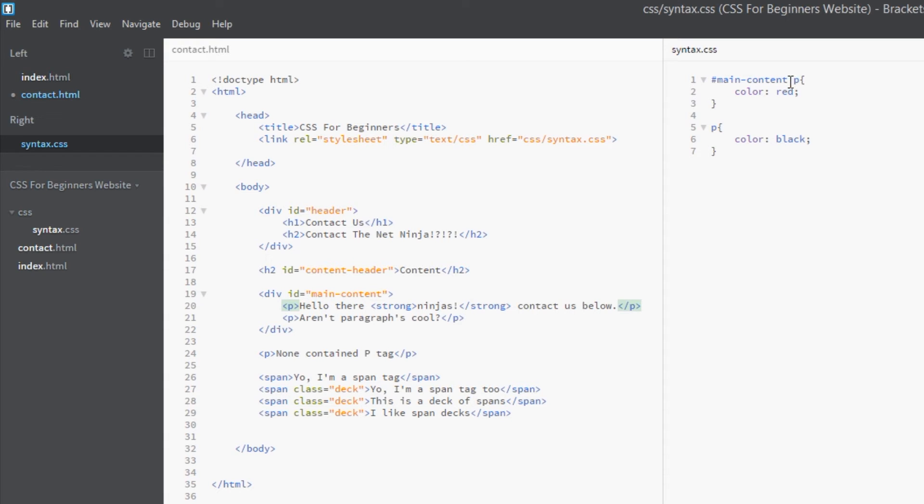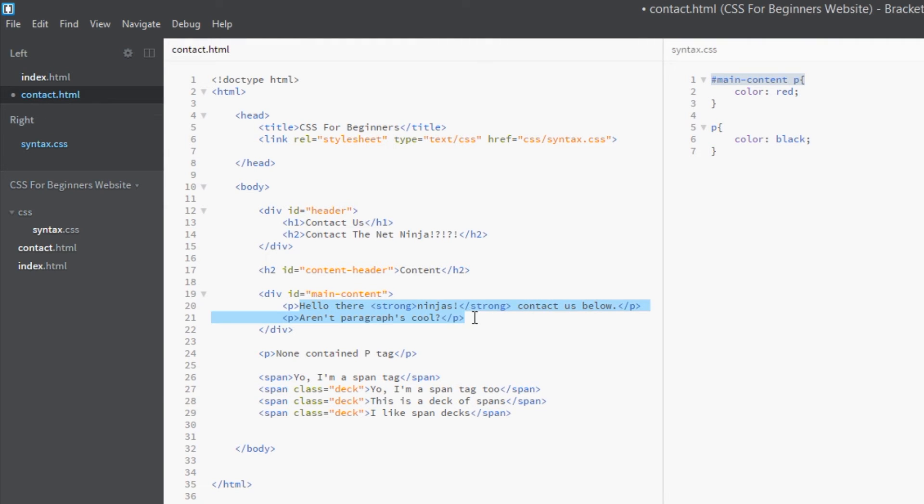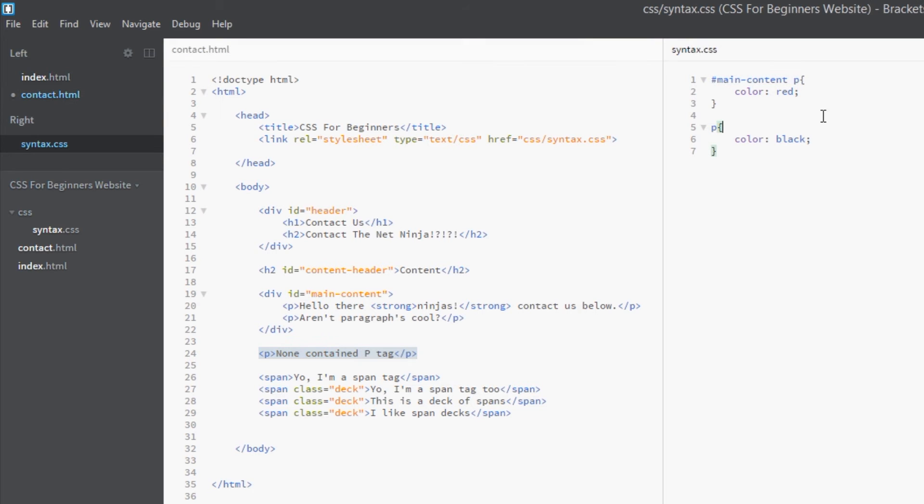Now it finds this rule here and it says, 'Well hey, you're just a puny little element selector on your own. I'm only going to give you one point.' So we have this one here coloring p's black and this one coloring p's red in the main content. This one's going to win because it's 101 points and this is only one point. So you're going to find that every p tag in the main content is going to be red. This one here outside of the main content is still going to be black because it's not covered by this rule. All right then, let's give this a whirl.